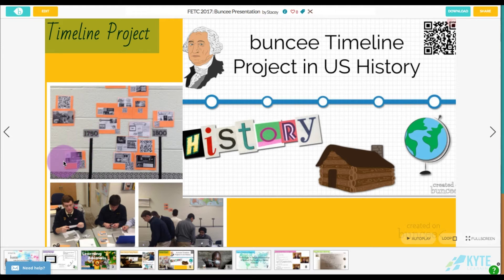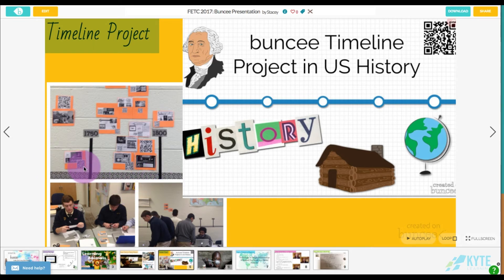They then printed it out — there's a very easy way to download and print as a PDF from Buncee — as well as creating a QR code that attached to that project. Buncee actually generates that QR code linking directly to the project, so students could go up to the timeline, scan the QR code, and instead of just seeing the one-page printout on the wall, they could see the entire project and interact with any of the embedded videos.